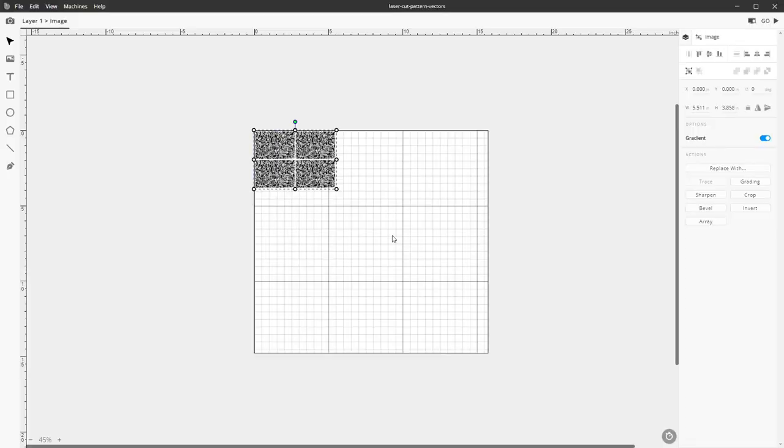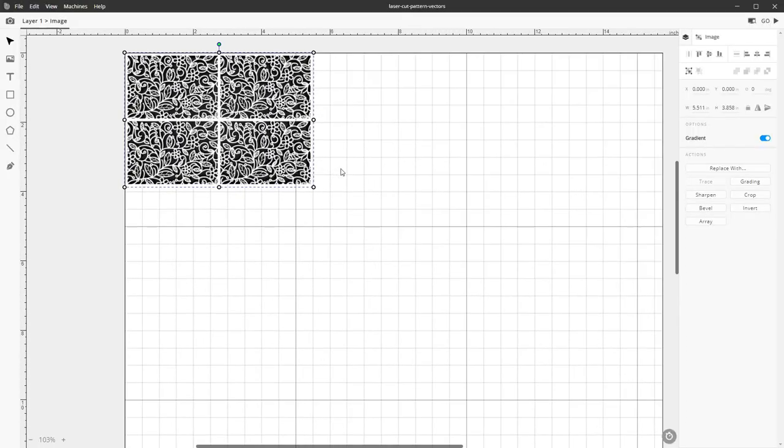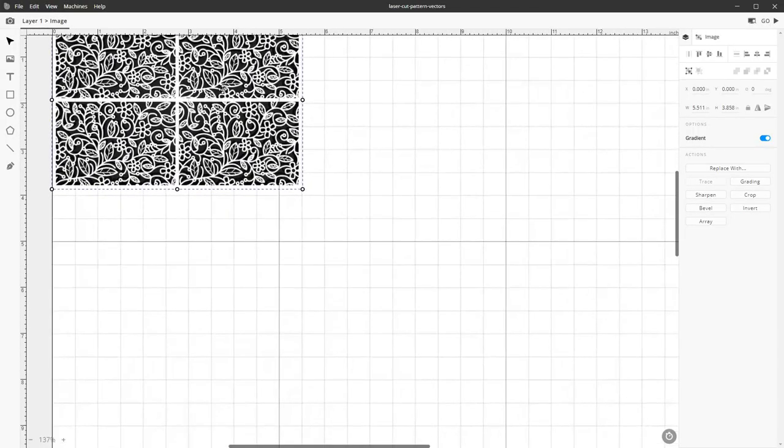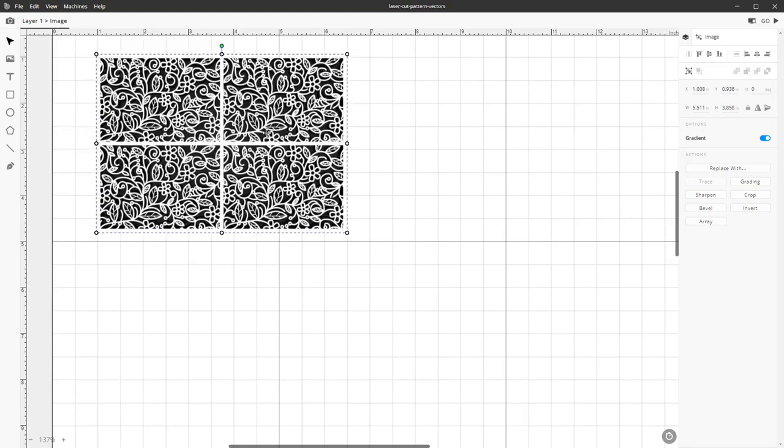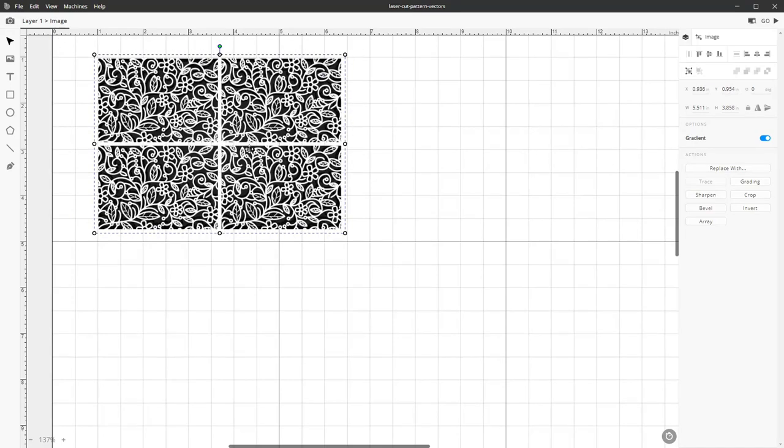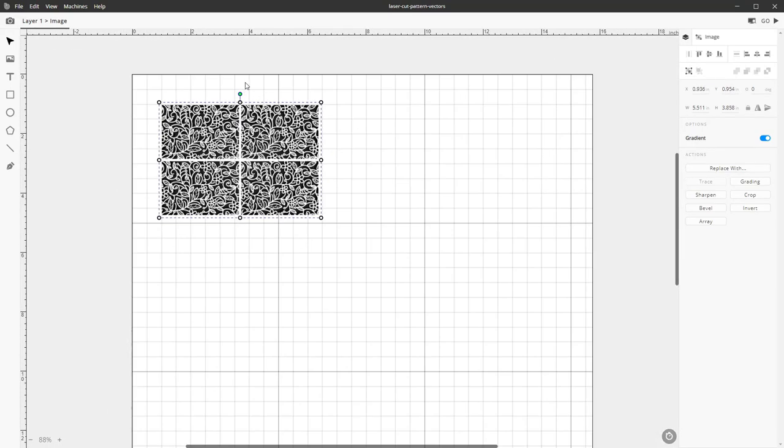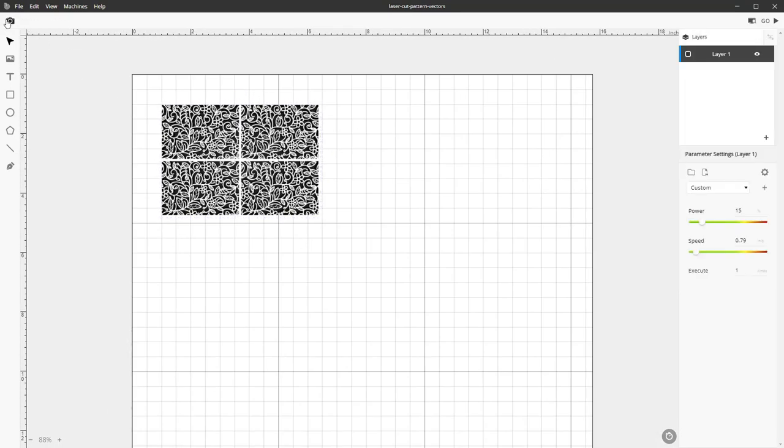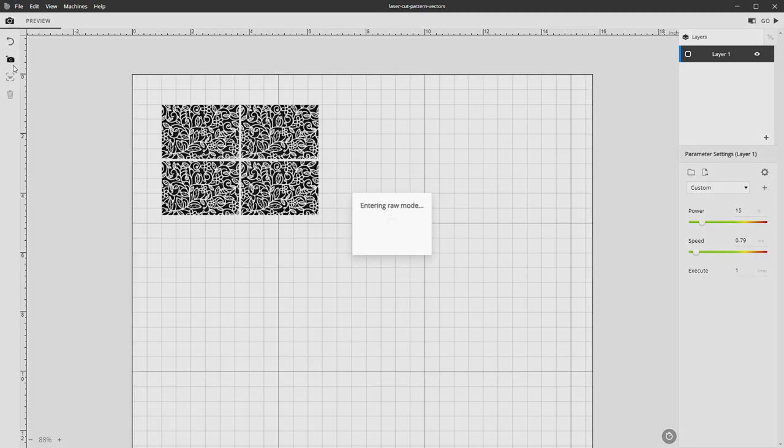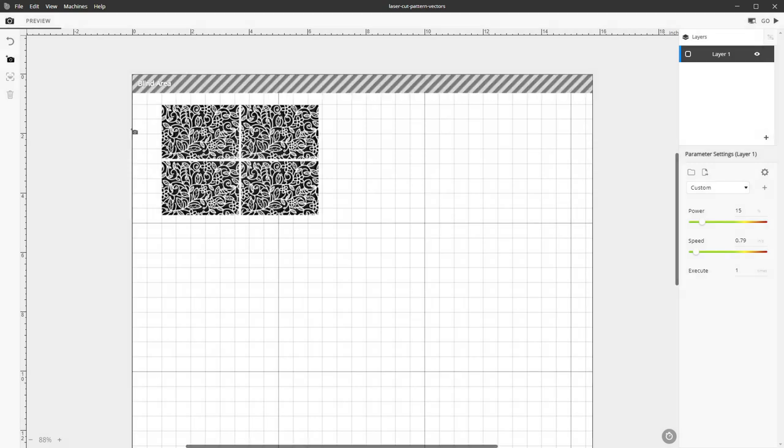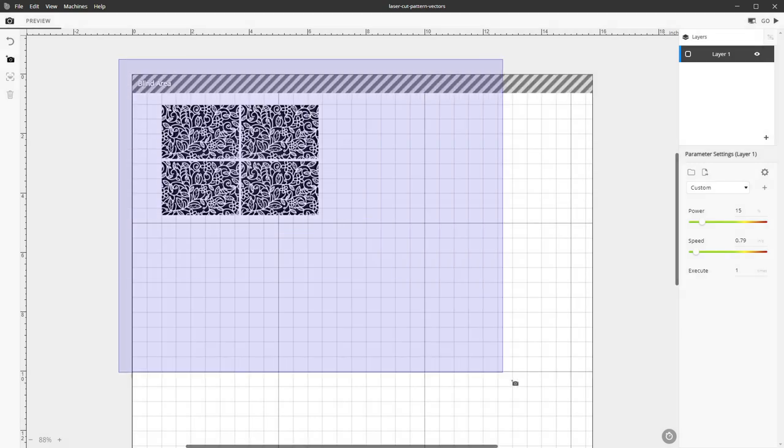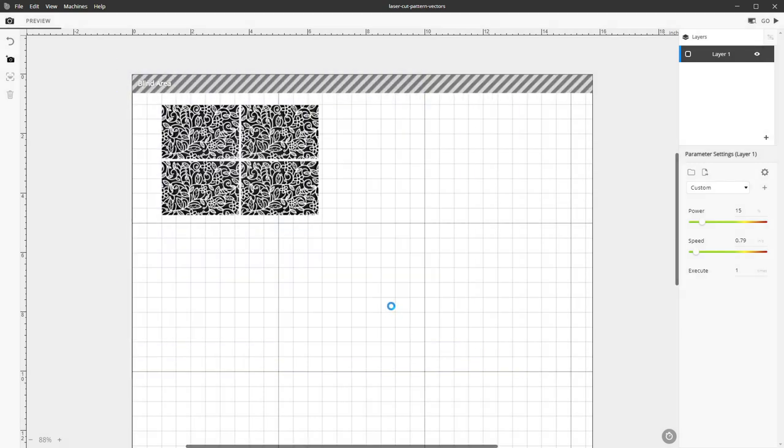The software for this printer is pretty easy to use it's a lot of drag and drop and just moving stuff around. One really interesting thing that I like is that it has a camera built into the laser head that will go around and scan your bed so you can accurately place things on your material so all you have to do is highlight where you want to scan and it will go through and take pictures of each little spot.